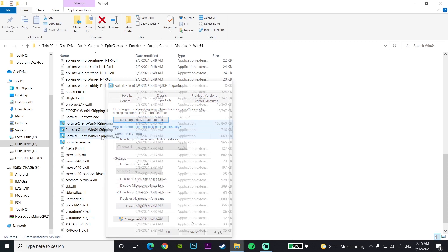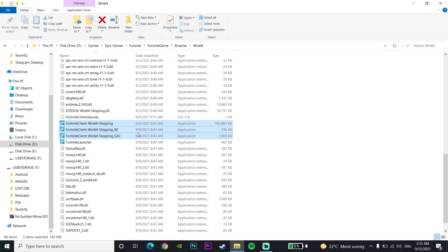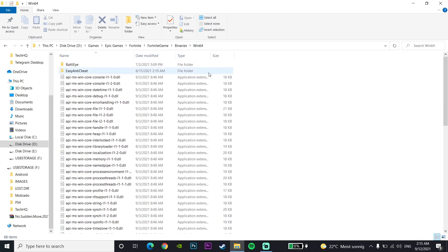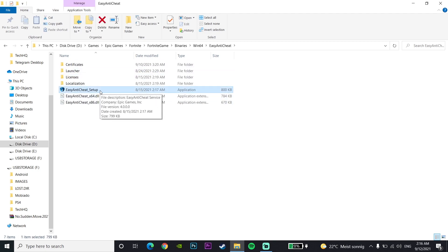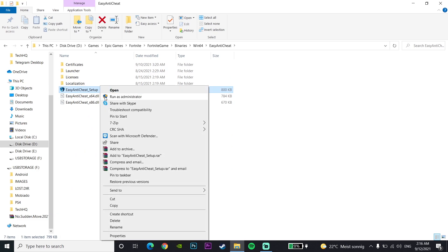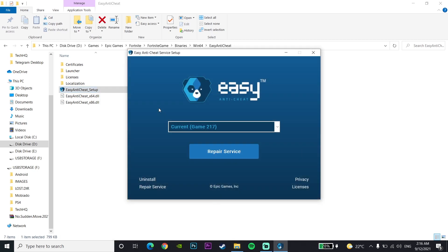That's the first method you can do to fix Fortnite not responding or not working. If it didn't work, scroll up in the Win64 folder and click on the Easy Anti-Cheat folder. Then click on the Easy Anti-Cheat setup application, run it as administrator, and then click on 'Repair Service'. That is the second method you can do to fix Fortnite not responding or not working.